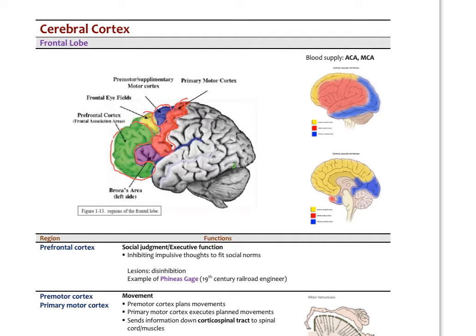There's also a specific area called the frontal eye fields that regulate eye movement. And there's Broca's area, which is involved in speech — specifically it regulates the muscles of articulation. A lesion or blockage of blood supply to Broca's area causes difficulty enunciating speech, resulting in what's called non-fluent aphasia: you know what you want to say, you have cognition of it, but the muscles just don't work.